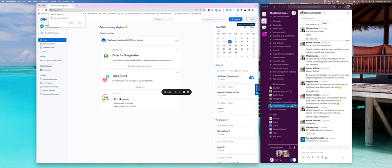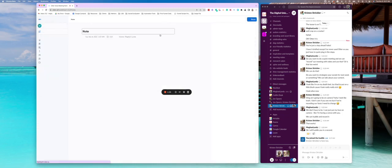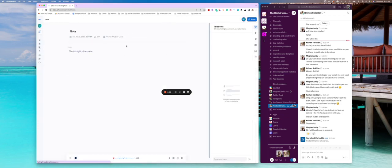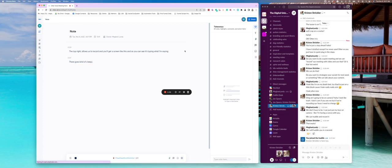So this big blue button up in the top right allows us to record and you'll get a screen like this. And as you can see, it's typing what I'm saying. There it goes. Kind of creepy. But we use this tool a lot.